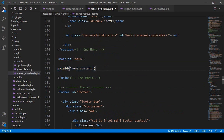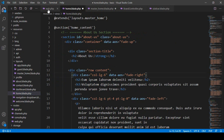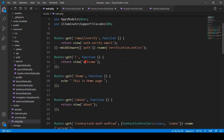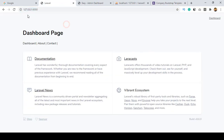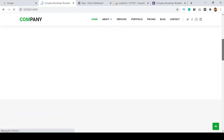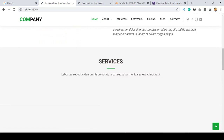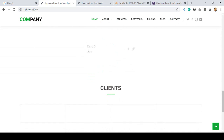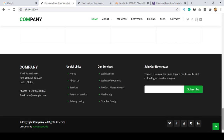Now I update the web route to return the home view instead of the welcome view. After saving, I refresh the browser. The home page now loads successfully — the header, slider, about section, services, portfolio are all showing, though some images are missing because the paths haven't been updated yet.